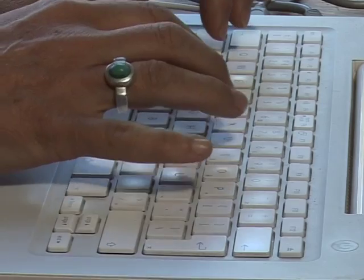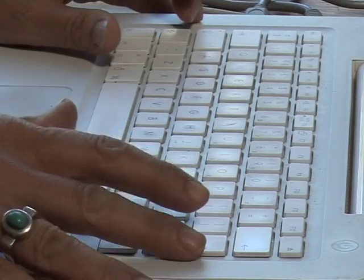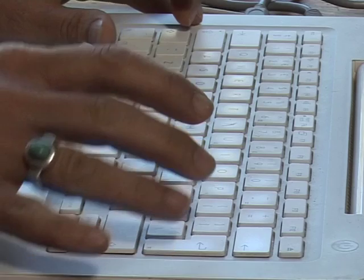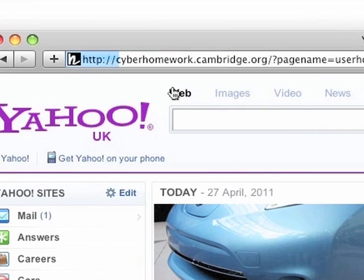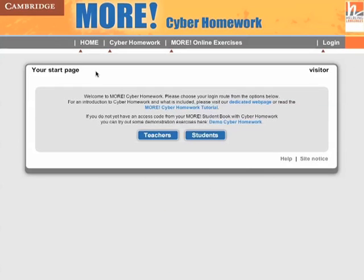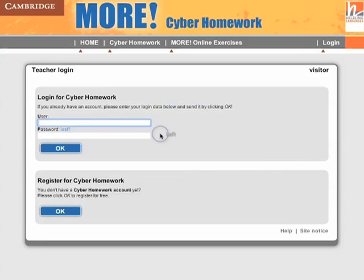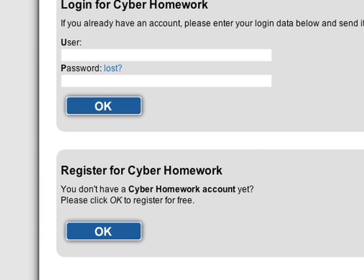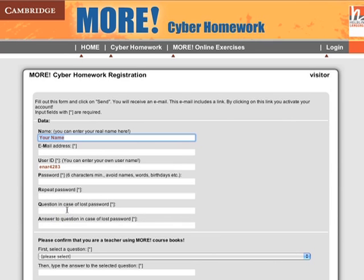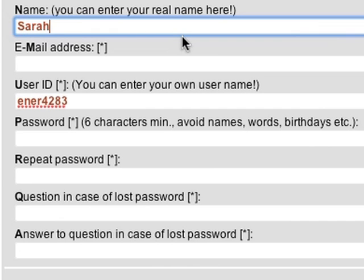Open your internet browser and type in the More Cyber Homework address. This will take you to the login page. Click on Teachers. If you are accessing the site for the first time, click OK in the window entitled Register for Cyber Homework.